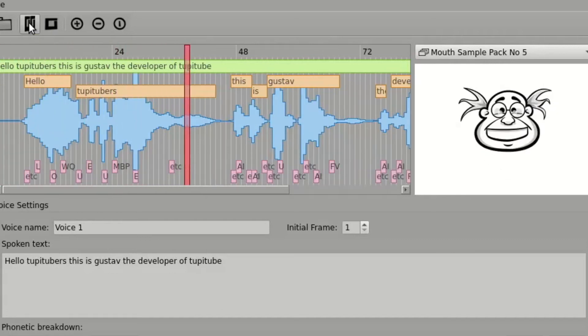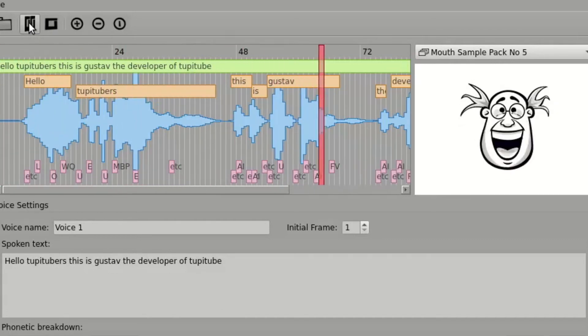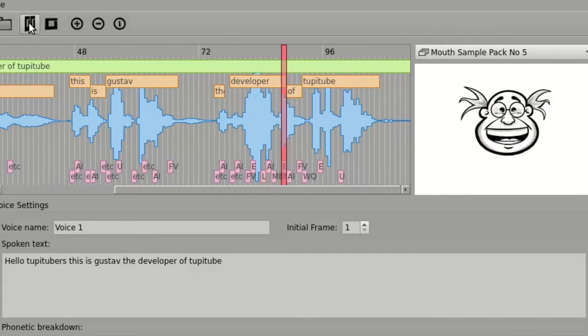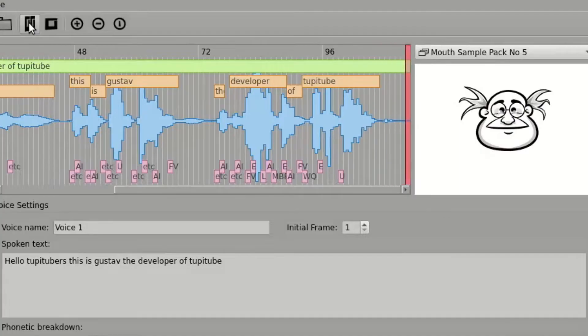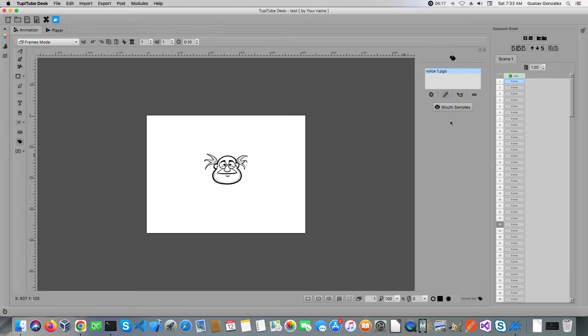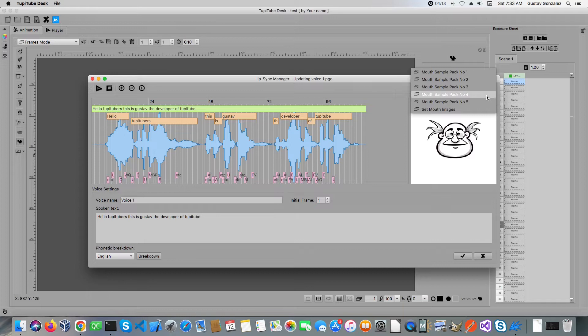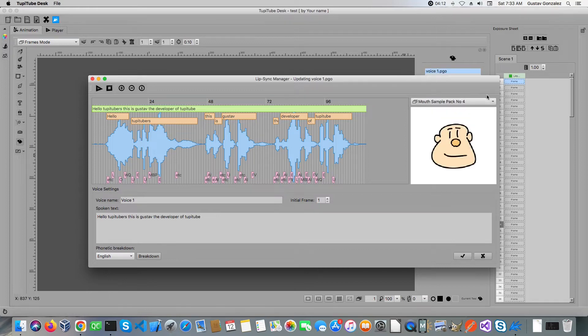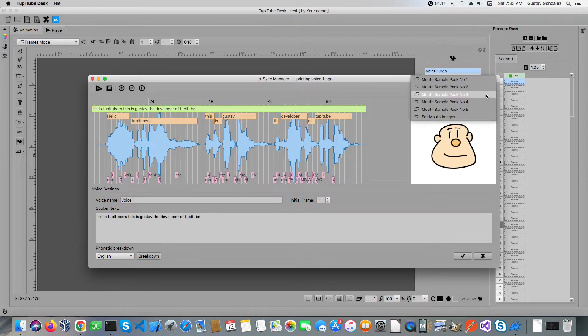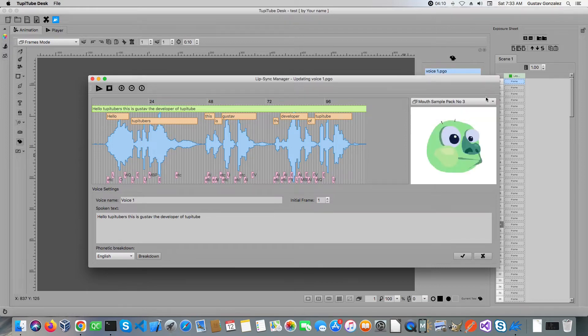Hello TubiTubers, this is Gustav, the developer of TubiTube. In this video I want to show you how quickly and easily you can create a basic lip-sync animation exercise using TubiTube.